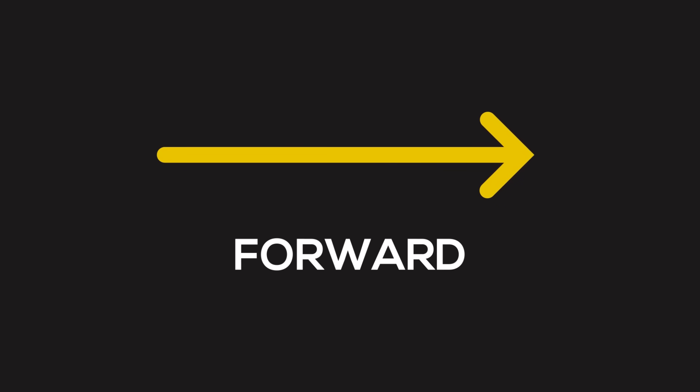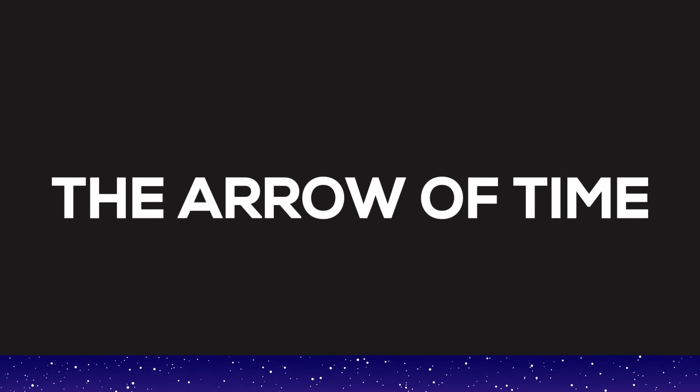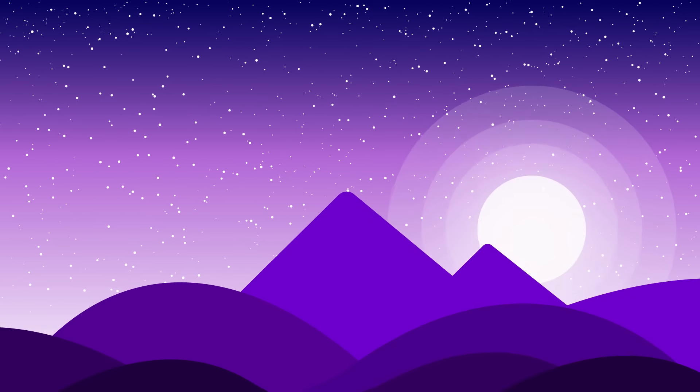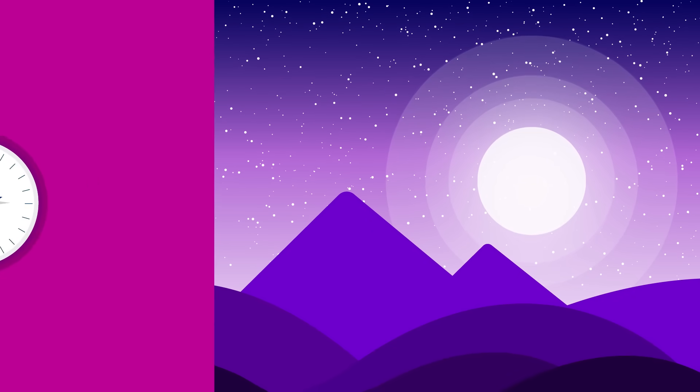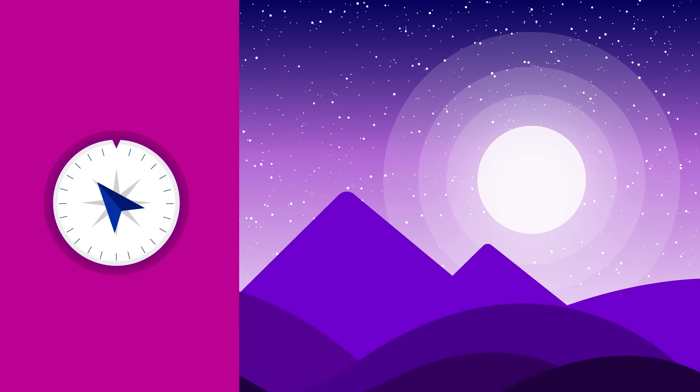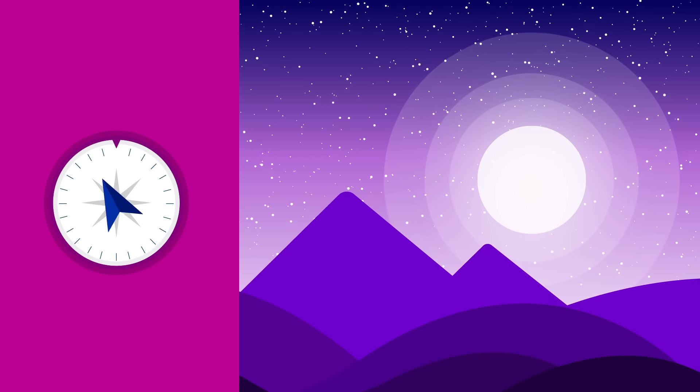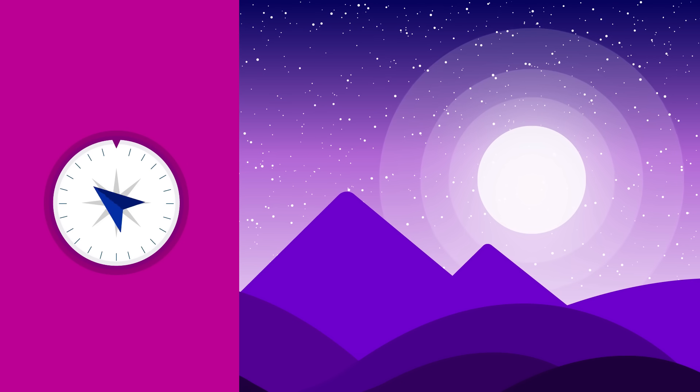Scientists fittingly call this the arrow of time. If you one day woke up and found yourself floating in the middle of empty space, would you be able to tell which way is up, down, left, or right? Probably not.